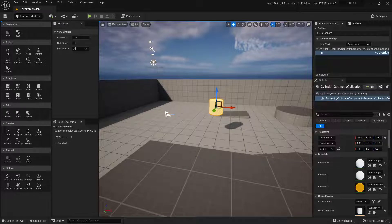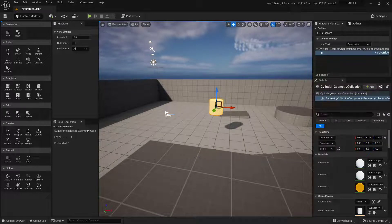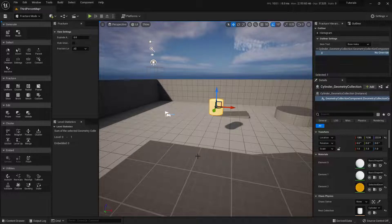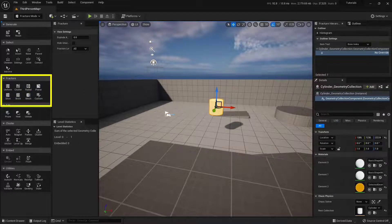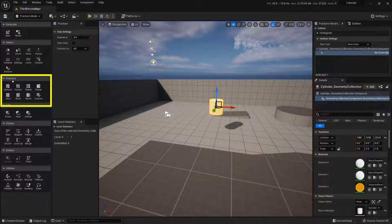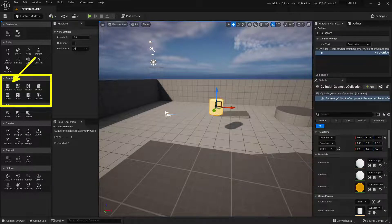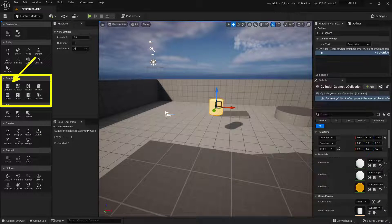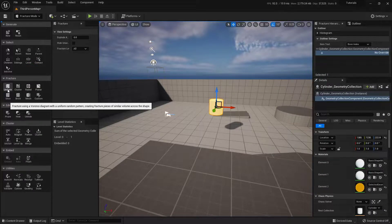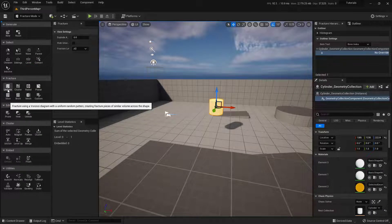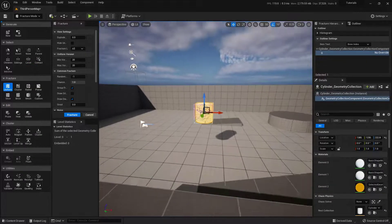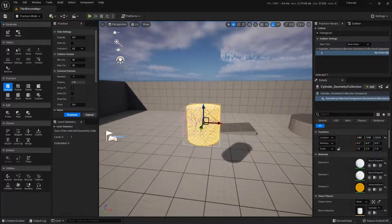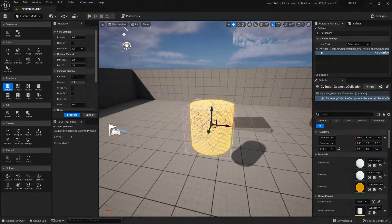So now that our Geometry Collection is actually created, we're going to want to fracture it. To do that, we're going to use this little section of our menu right here where it says Fracture. And I'm going to use this simple, basic one, our Uniform. Go ahead and play with the rest of these. There's actually some really cool features in here. So with this one selected, I'm going to click on the Uniform button. And I'm going to zoom in on this, like so.